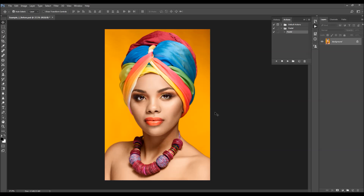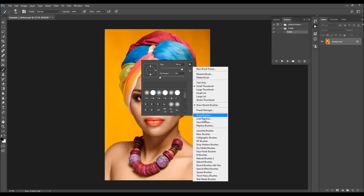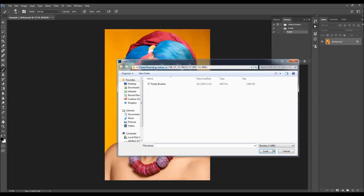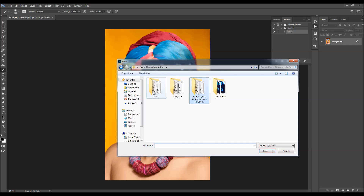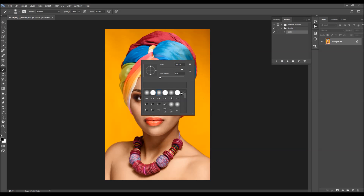To load the brush, hit B on your keyboard to select the Brush tool, then right-click anywhere inside the canvas. Click on the gear icon and select Load Brushes. Choose the Brushes file from the folder according to your Photoshop version — just double-click on the file and it will load the brush into your Brushes panel.